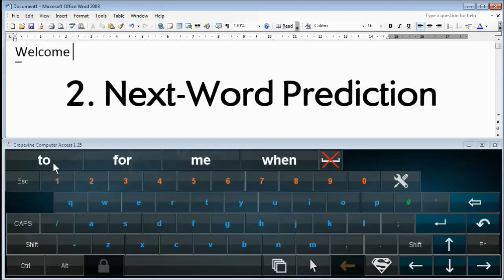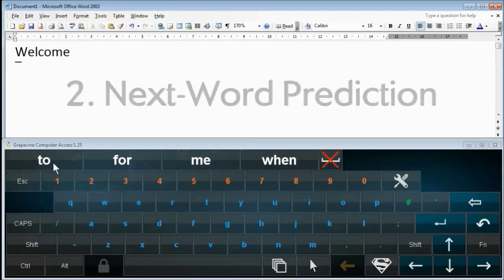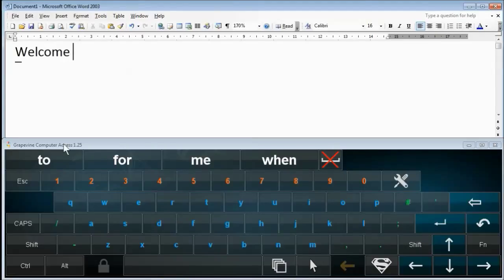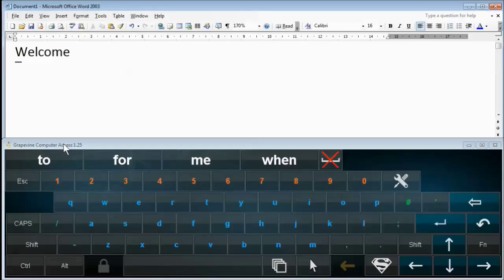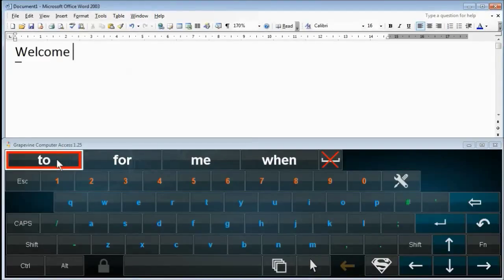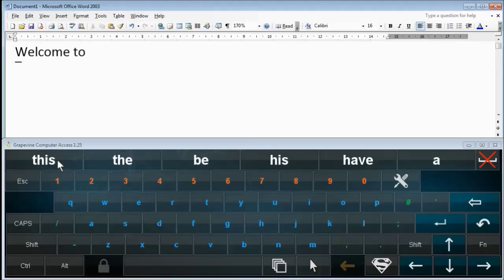Next Word Prediction. For every word you type, Grapevine predicts what the next word will be. Here the word "to" is the first suggestion, because the word "welcome" is most often followed by the word "to".